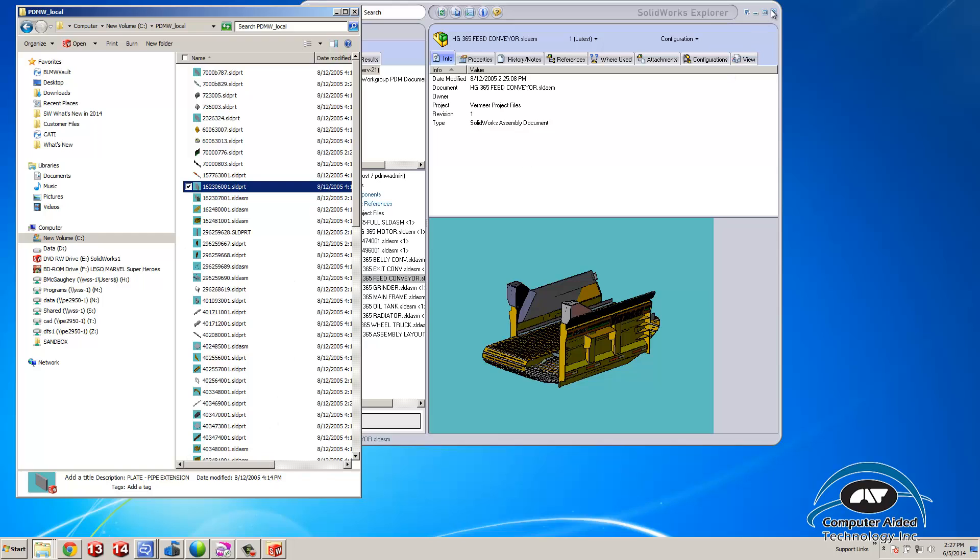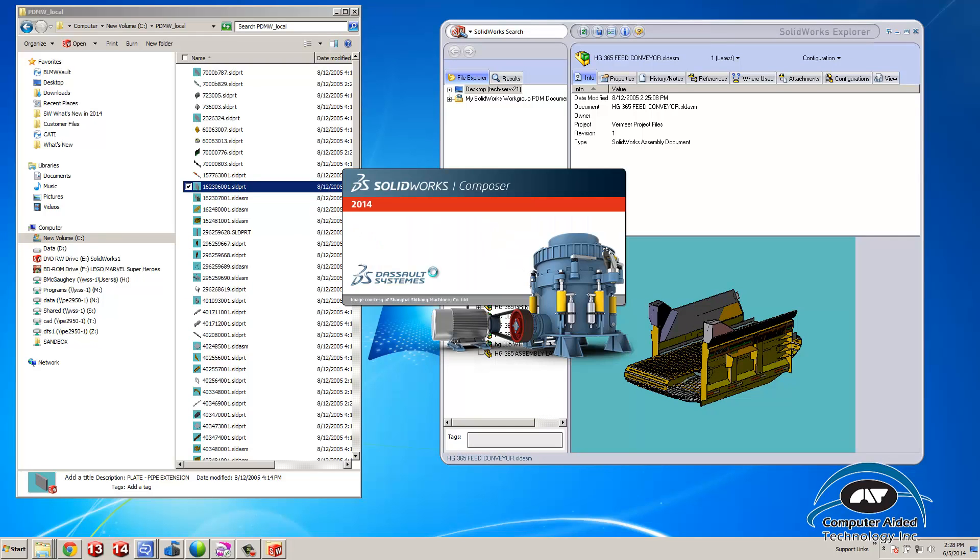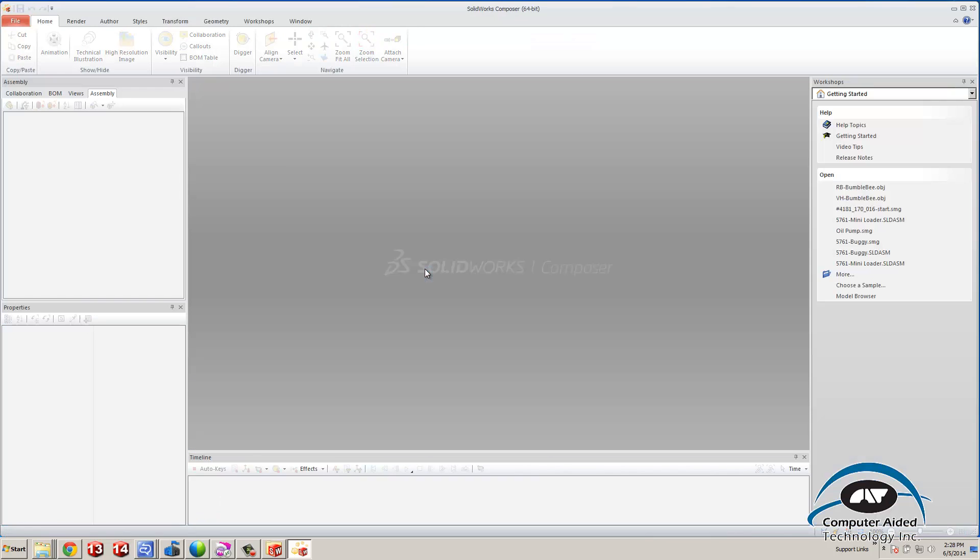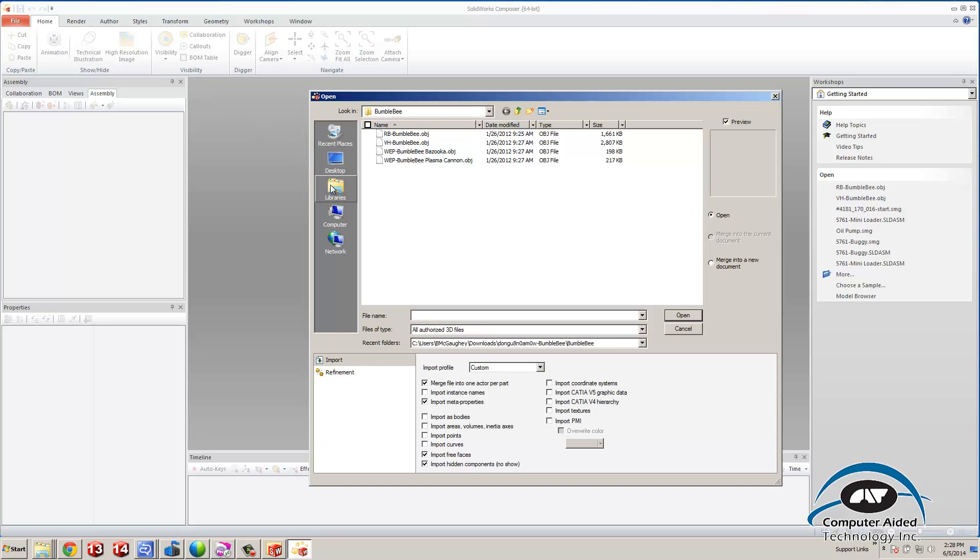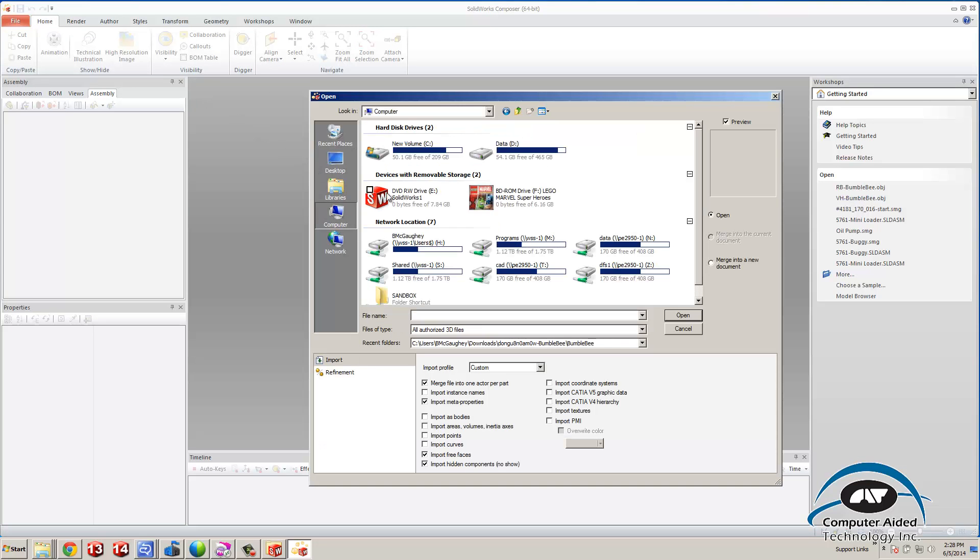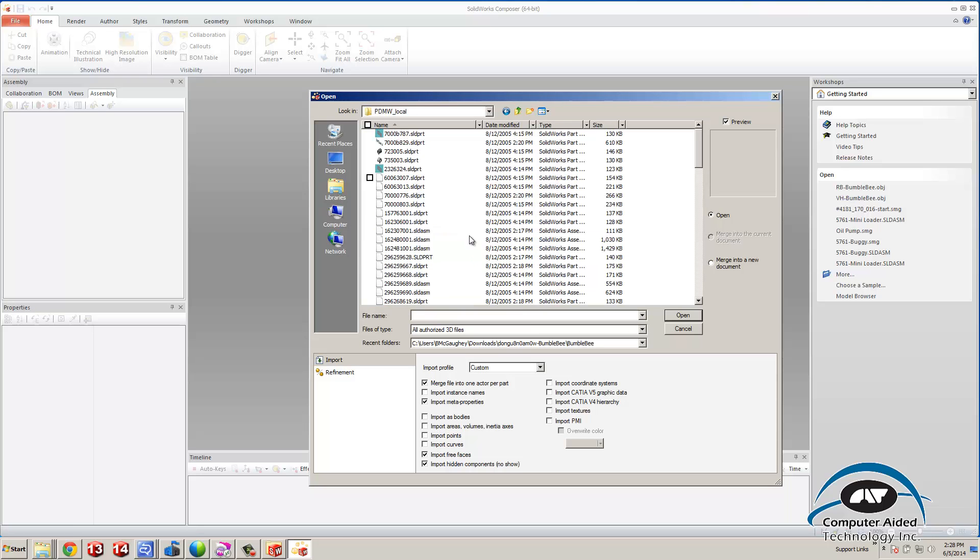I can then come over into Composer, go to File, Open, browse my C drive, and find my working copy here.